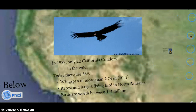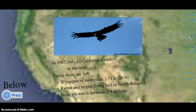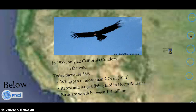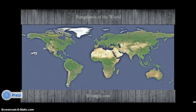Did you know? In 1987, only 22 California condors were found left in the wild. Today, there are over 300. Their wingspans are up to 2.74 meters or 10 feet, making them the rarest and largest flying bird in North America. These birds are valued between $1 and $4 million due to the research and raising efforts required. This concludes our exploration of the North American continent.